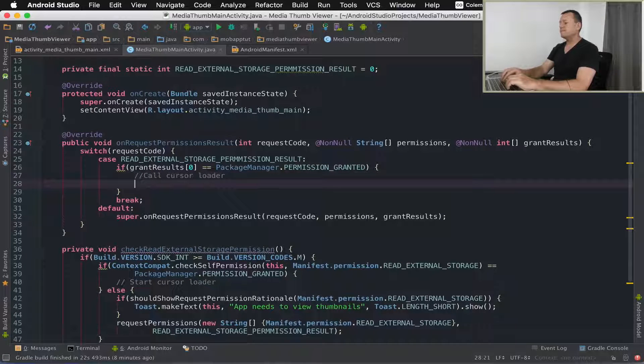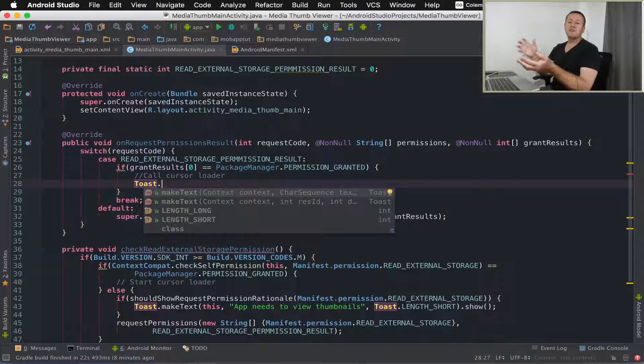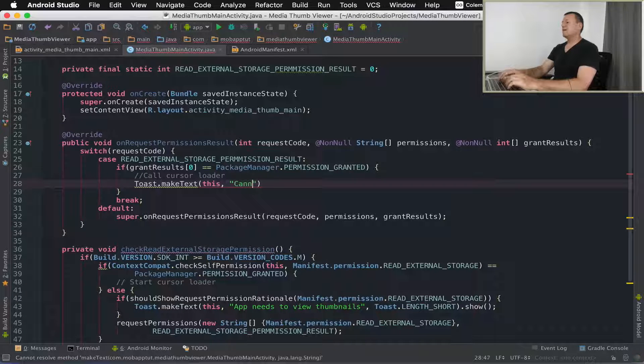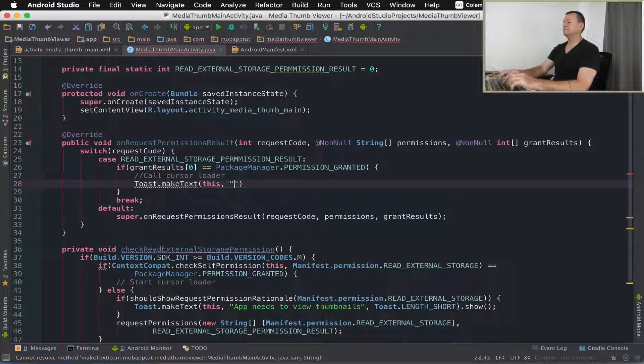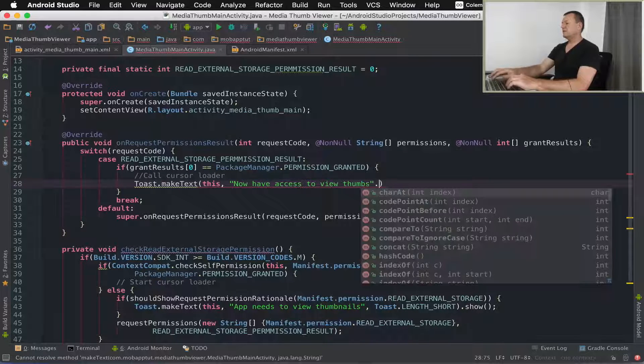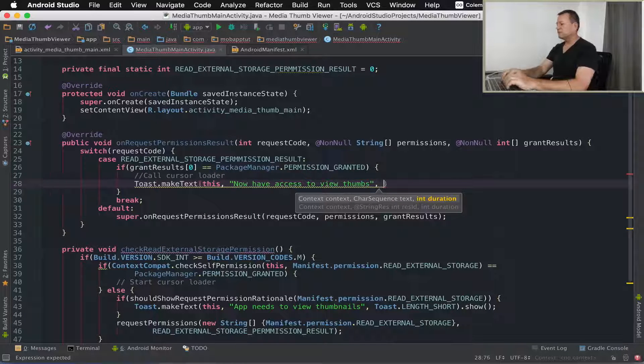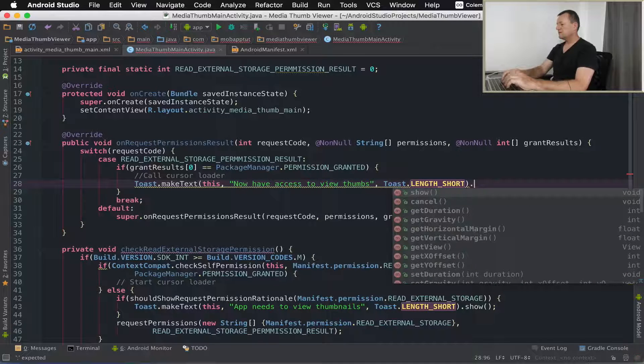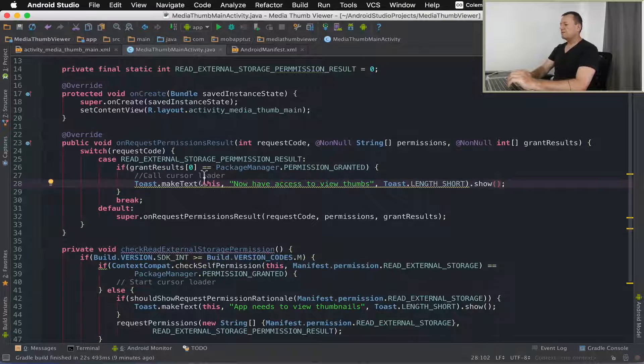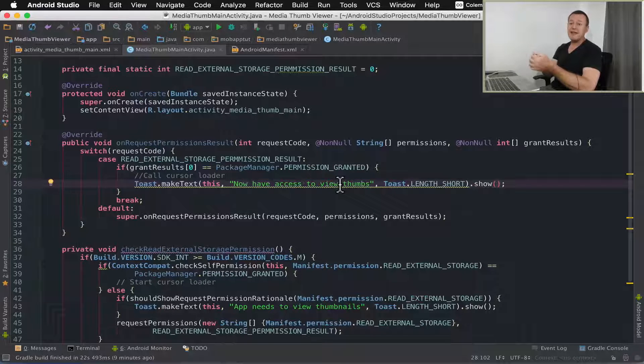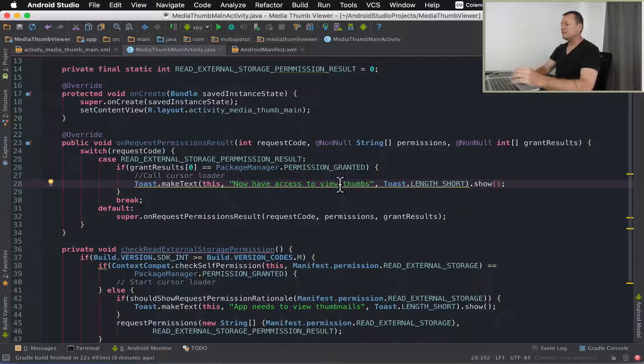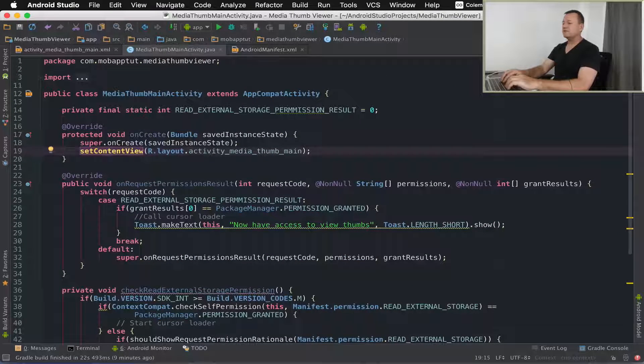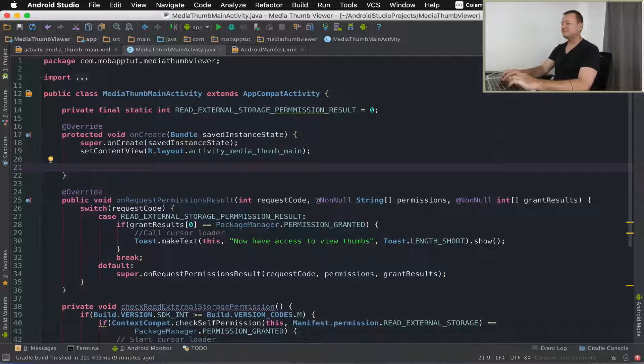That part's now done. Let me put a toast in here, this is more for debugging purposes to let us know that permission has been granted. Let's just say can now have access to view thumbs, hopefully you realize they're not thumbs on your finger, the image thumbs. I've got now a toast in there just to inform us for debugging purposes whether or not we've got permission to view our thumbnails. There's just one more thing we need to do which is to call our check read external storage permission method in onCreate.